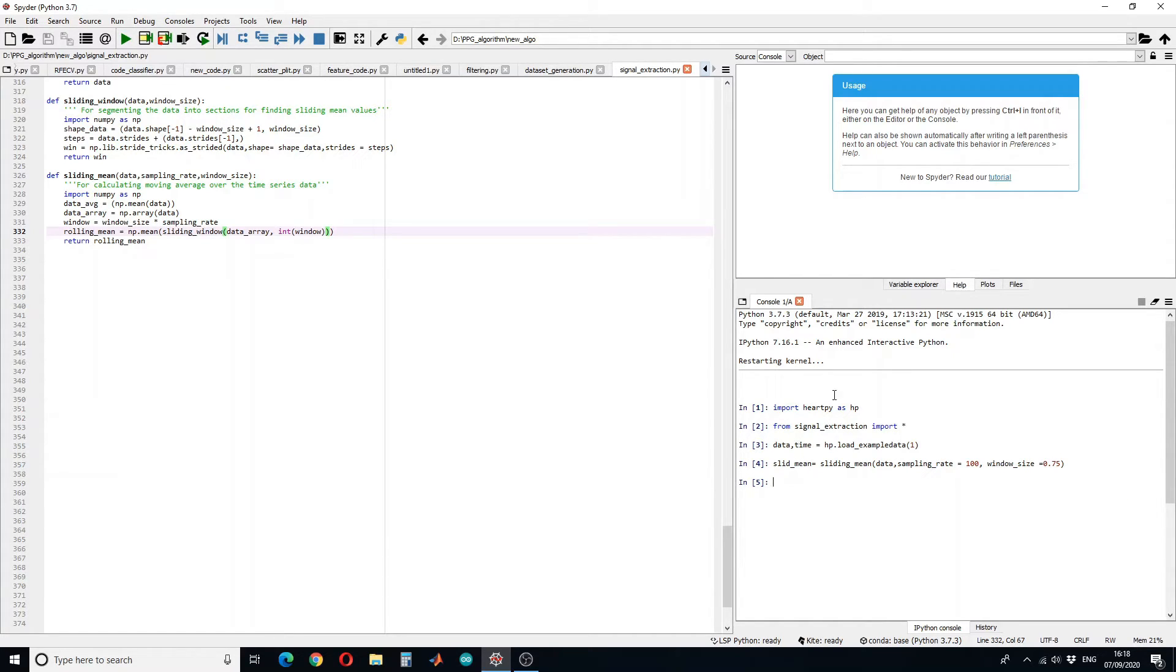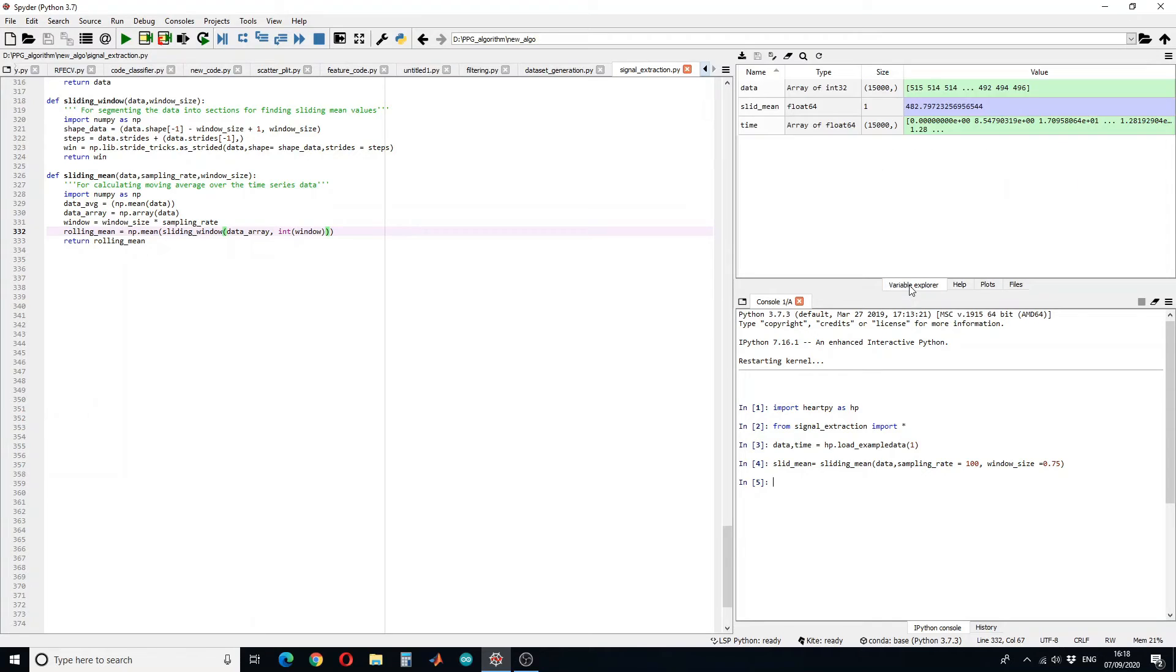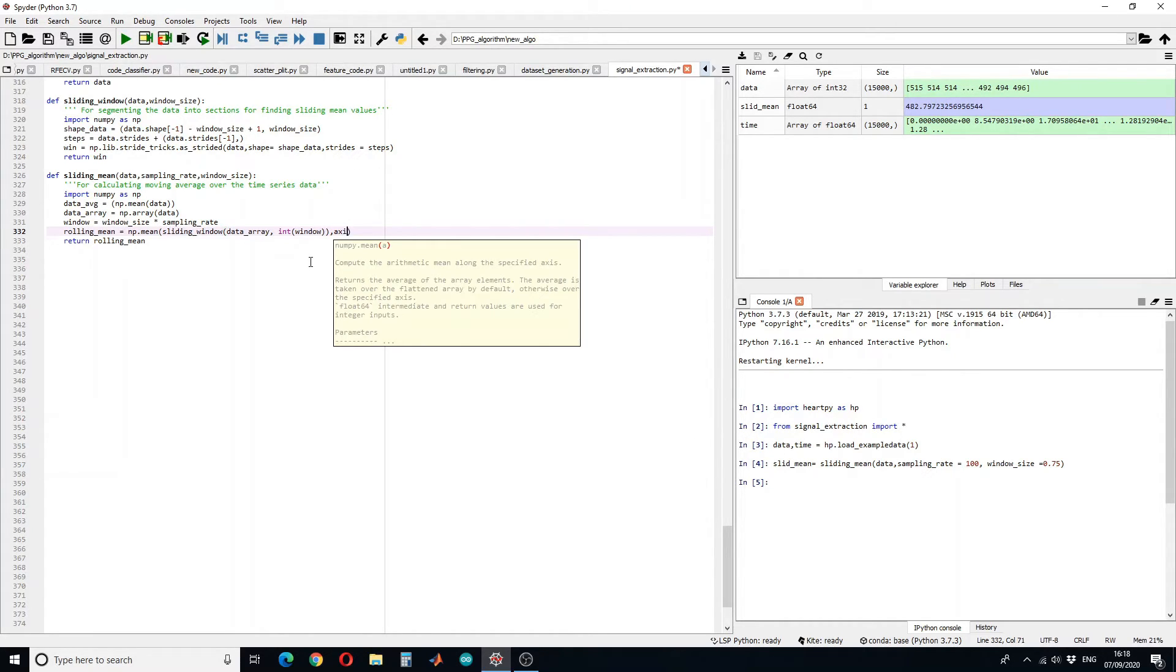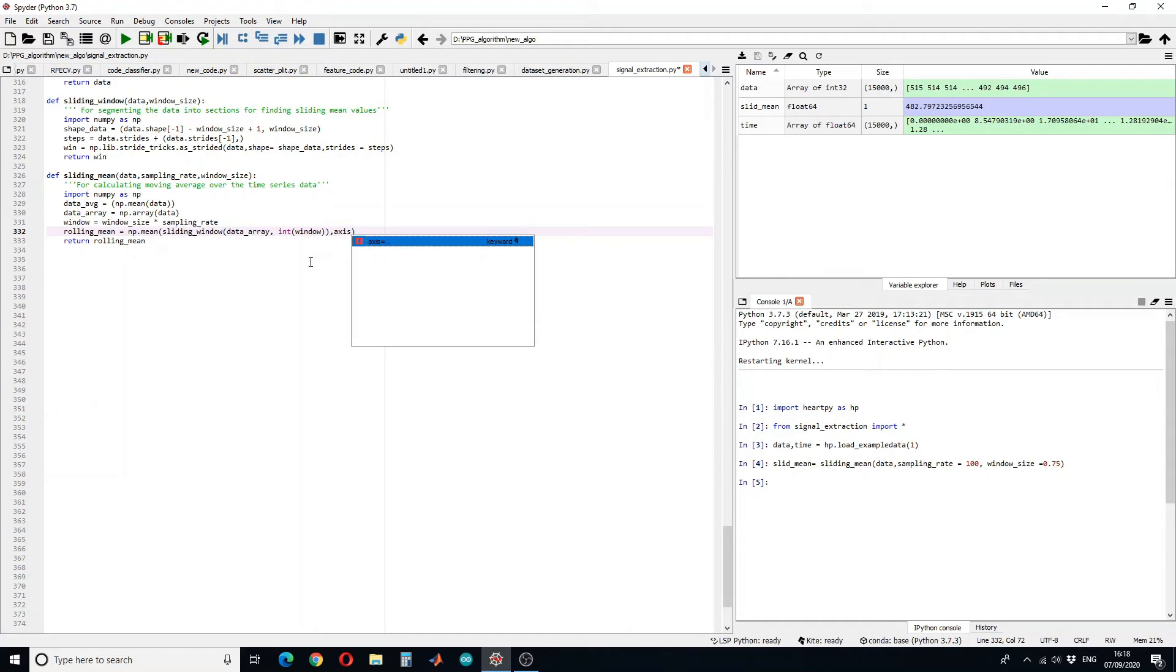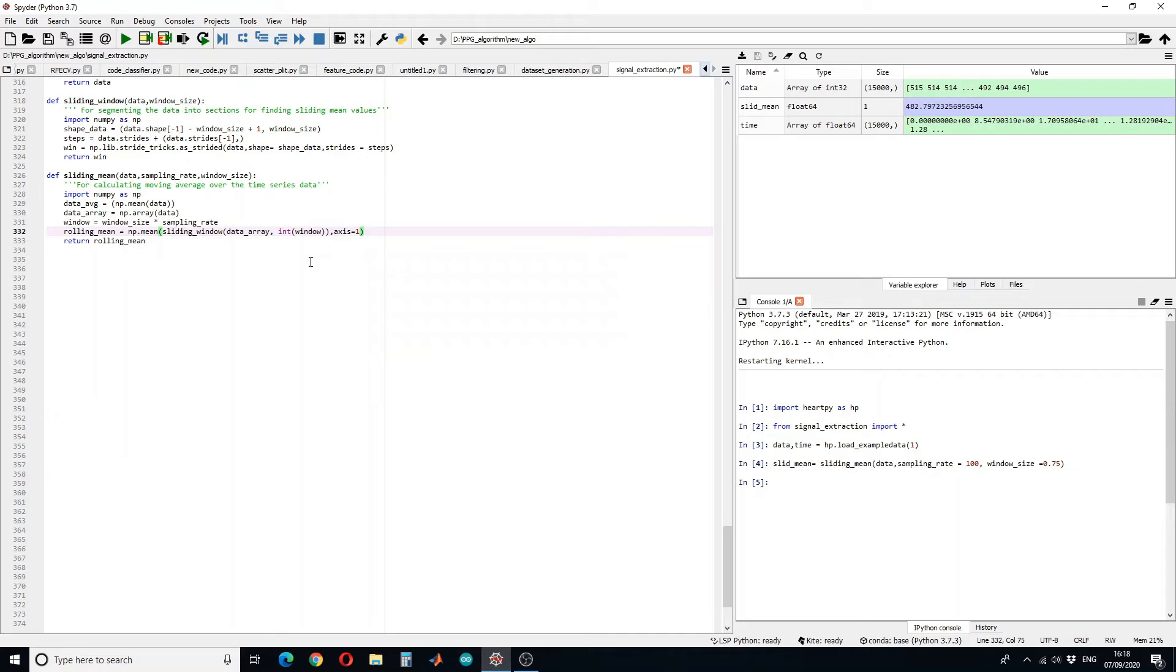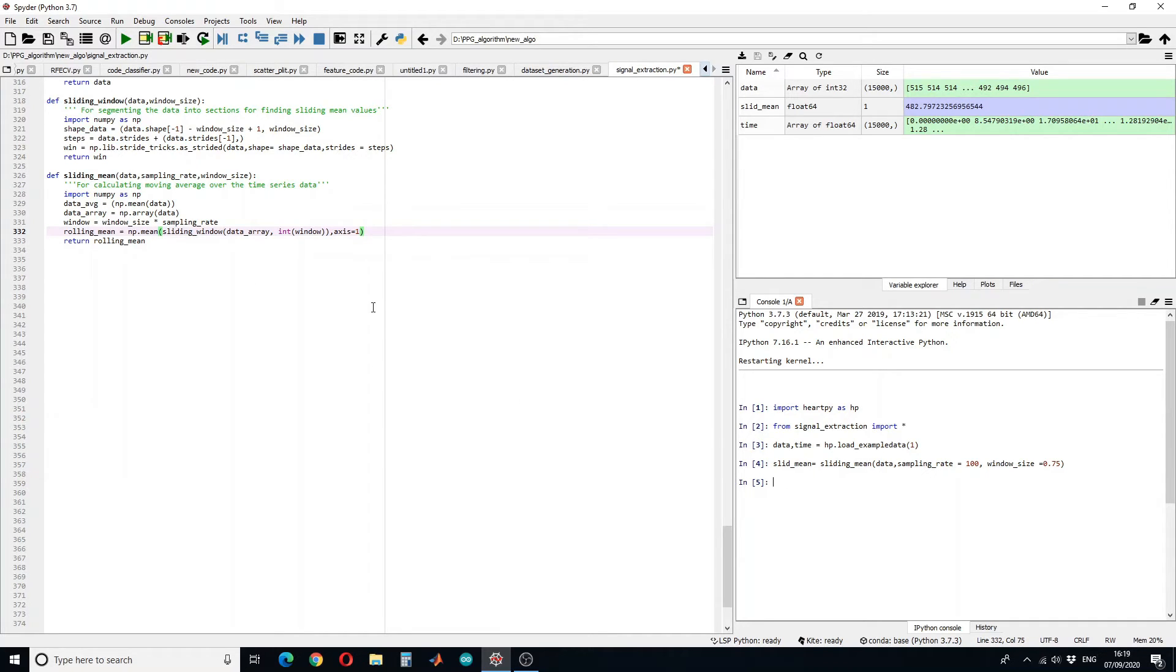Let's see what values are stored in the sliding mean. You can see that the sliding mean has only one value because we have given the axis here. For example, I will give axis one, so it will save all the means while sliding the window. Let's save this and rerun the sample.